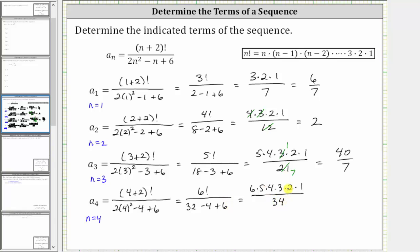The only common factor between the numerator and denominator is two. There's one two in two, and 17 twos in 34. In the numerator, we have six times five, which is 30, times four, which is 120, times three, which is 360, times one is still 360. In the denominator, we have 17. A sub four is equal to 360 seventeenths. I hope you found this helpful.